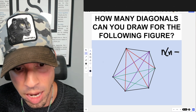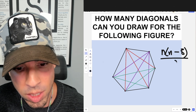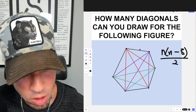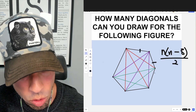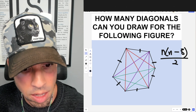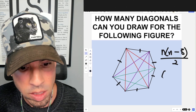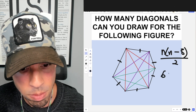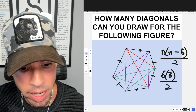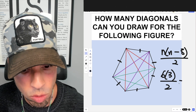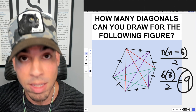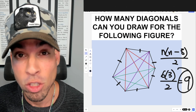The formula is n times (n minus 3) divided by 2, where n is the number of sides. This is a hexagon, meaning there are six sides. So it's 6 times (6 minus 3), which is 3, divided by 2. That gives us 18 divided by 2, which is again nine. Double verified — nine is the answer.